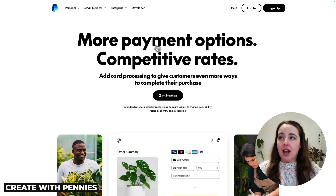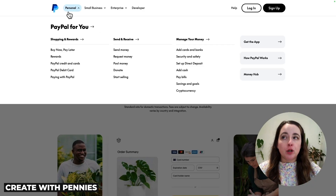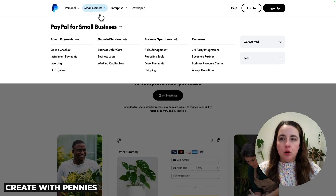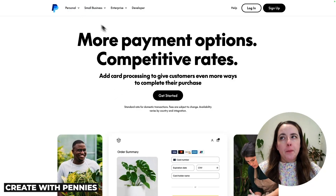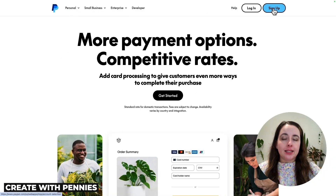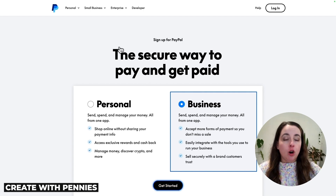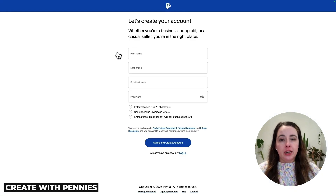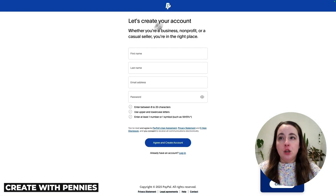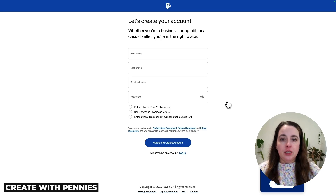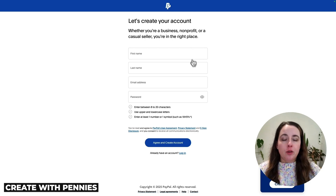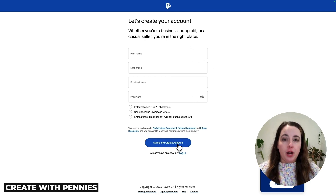When you arrive on PayPal, you'll see options for personal and small business. You want the business option, but if you start on personal and click sign up, just select business and then get started. If you are on the small business page, which I'll link below, when you click sign up you'll end up right on this screen. Either way, this is what you need to see to create a business account with PayPal. Follow the prompts, fill in your personal information, and click agree and create account.